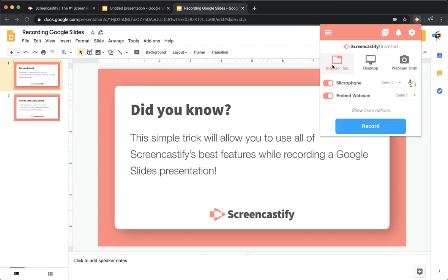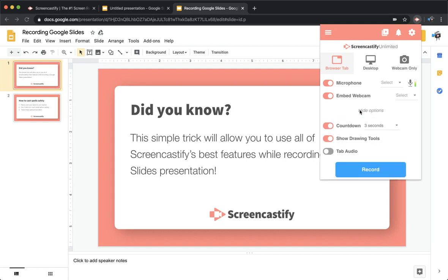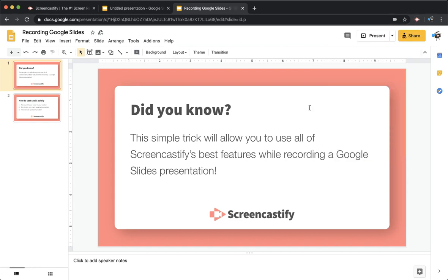Choose to make a browser tab recording. This will not work in a desktop recording, only a browser tab recording. Make sure you have your webcam embedded and your drawing tools showing. Then click record.